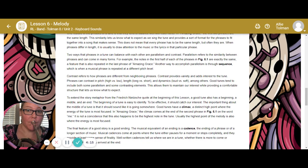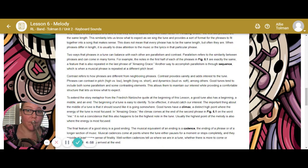Two ways that phrases in a tune can balance with each other are parallelism and contrast. Parallelism refers to the similarity between two phrases and can come in many forms — for example, the notes in the first half of each phrase in example 6.1 are exactly the same, a feature also repeated in the last phrase of Amazing Grace. Another way to accomplish parallelism is through sequence, which is when a musical phrase is repeated on a different pitch. Contrast refers to how phrases are different from neighboring phrases and provides variety and adds interest. Good tunes tend to include both some parallelism and some contrasting elements, allowing them to maintain interest while providing a comfortable structure.